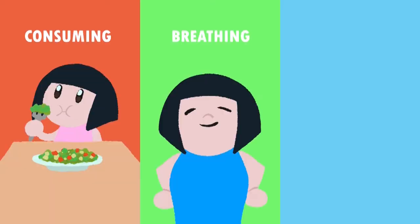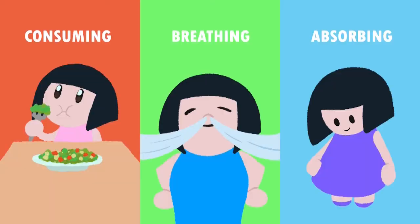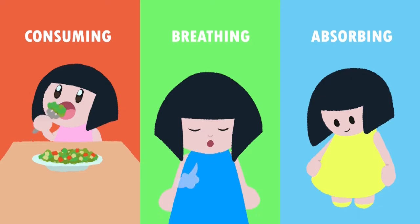The easiest way to practice color therapy at home is by consuming, breathing, and absorbing color.